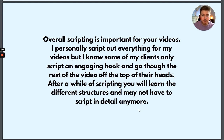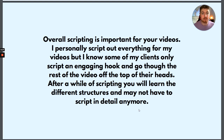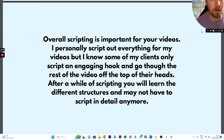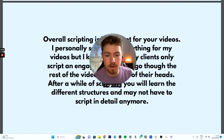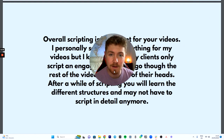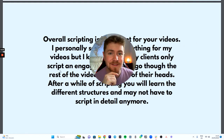Overall, scripting is an important part of your videos. I personally script out everything, but some of my clients only script an engaging hook and go through the rest off the top of their heads — they can do this because they know what they're talking about. After a while of scripting, you will learn the different structures and may not even have to script in detail anymore. If you enjoyed that, make sure you subscribe, follow me on Instagram, and thanks a lot — I'll see you later.